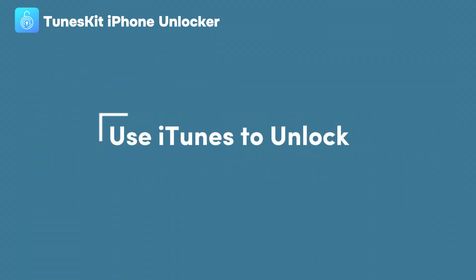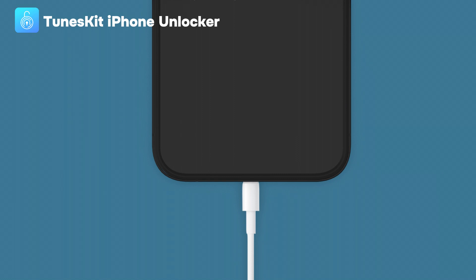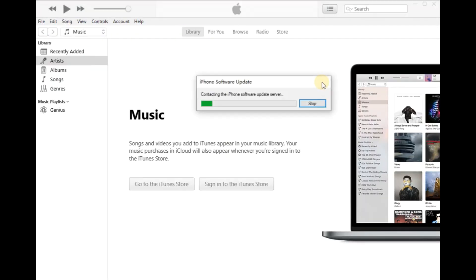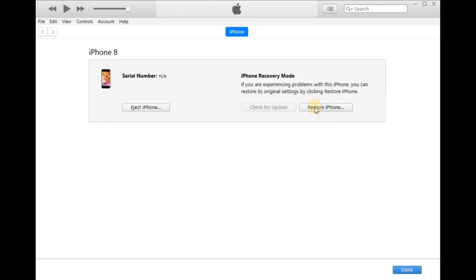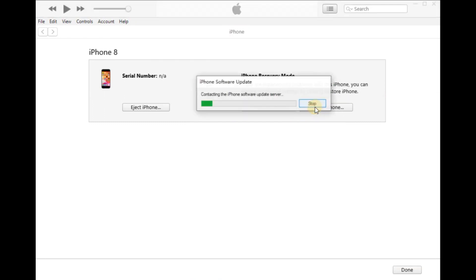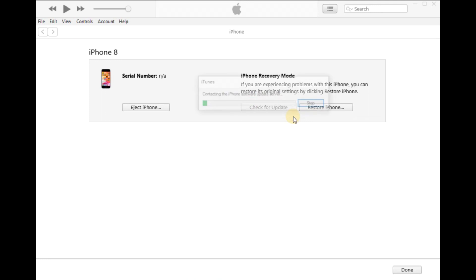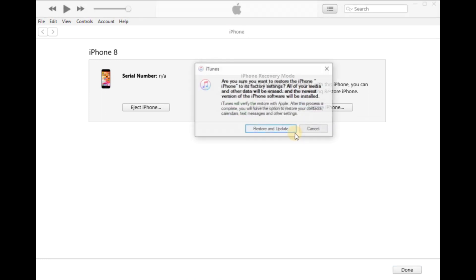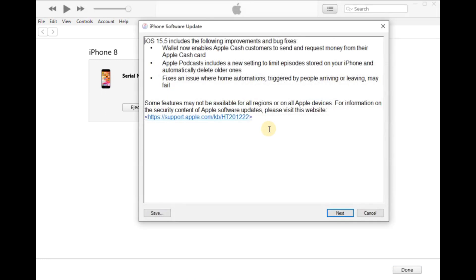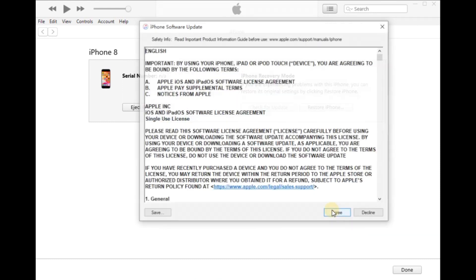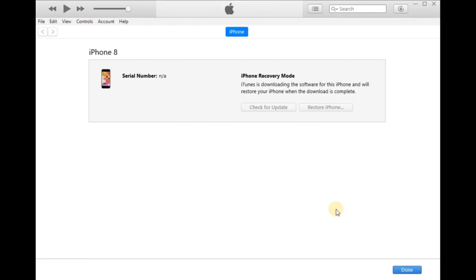Method 1: Use iTunes to unlock. Step 1: Connect your iPhone to your computer. iTunes will detect your iPhone and a detection prompt will appear. Step 2: Click Restore iPhone to restore your iPhone. When iTunes completes the restore, the lock on your iPhone will be cleared. But this method will cause all your iPhone content to be deleted, so you'd better back up your content first.